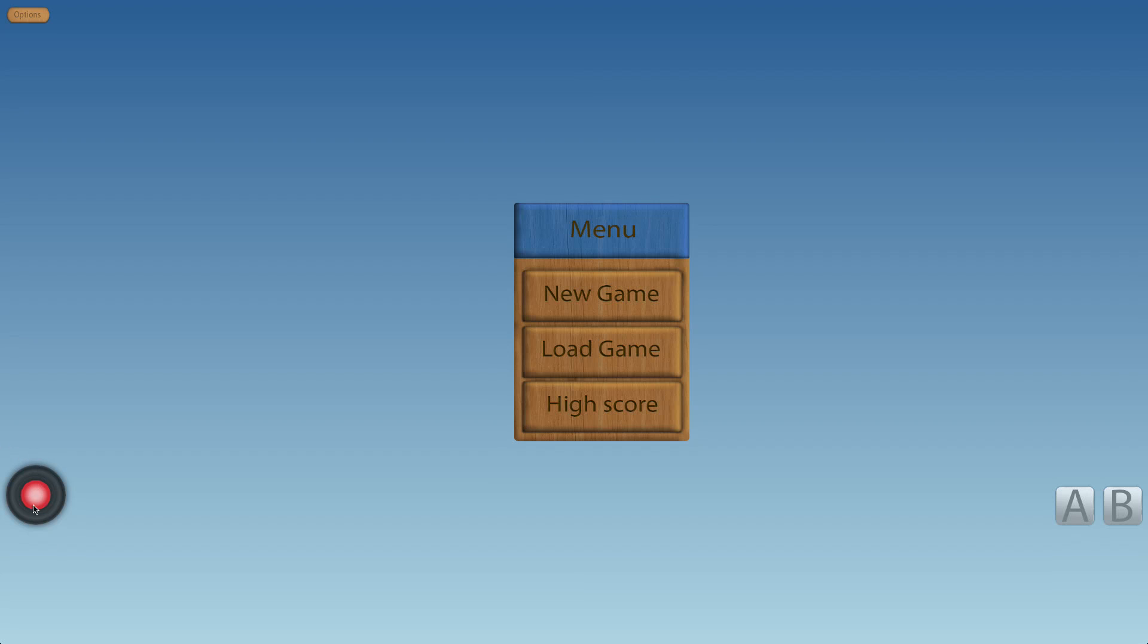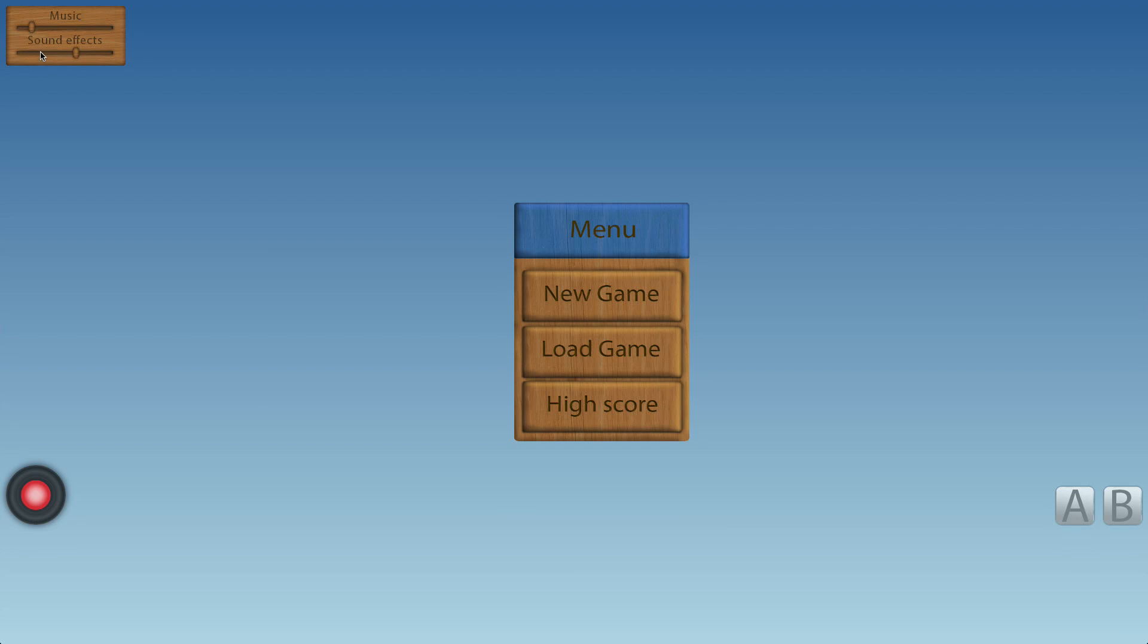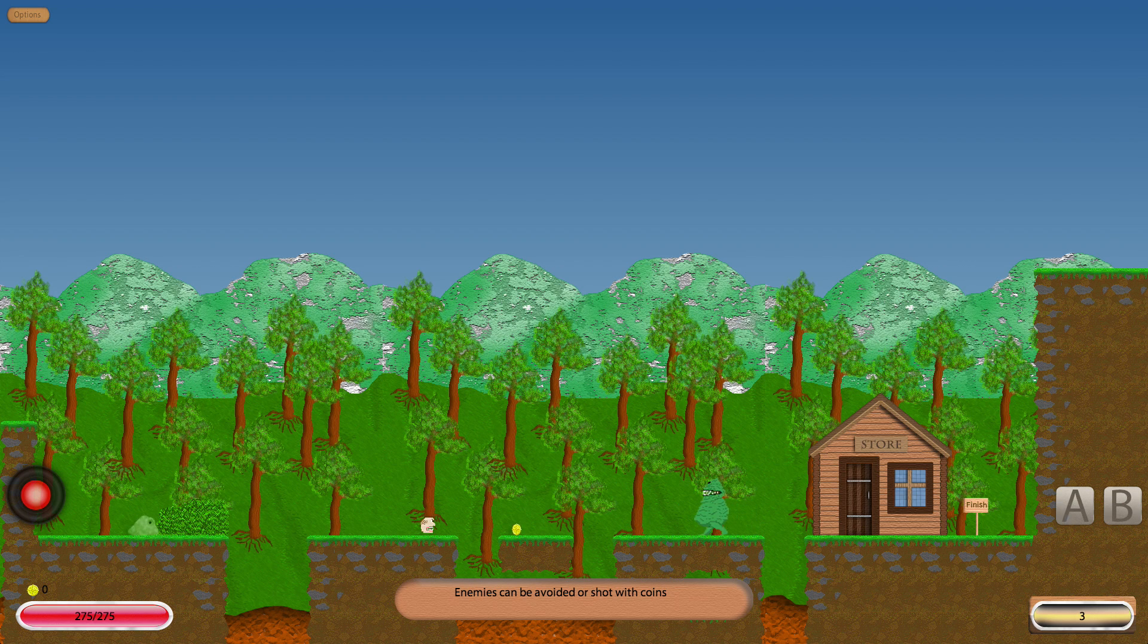But yeah, these will be removed from the PC version hopefully. The main menu has three buttons at the moment but only one works, and that's the new game one. There's also an options menu up here which you can change the music level.